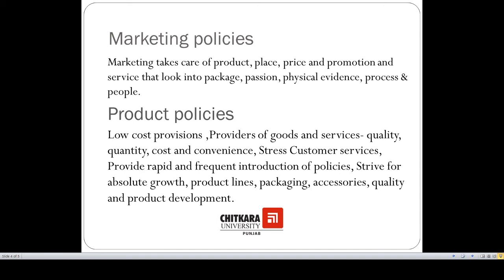Next are product policies — the various components for which policies should be formulated in the production department. These include quality policies, quantity policies, customer service policies, product line policies, packaging policies, accessory policies, and product development policies. These are the important elements for which policies should be formulated in the production department.